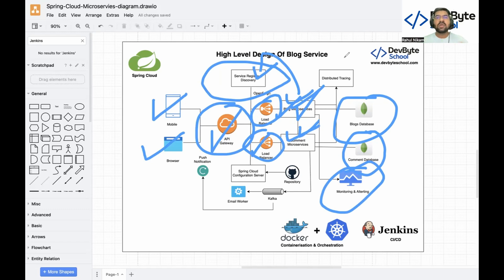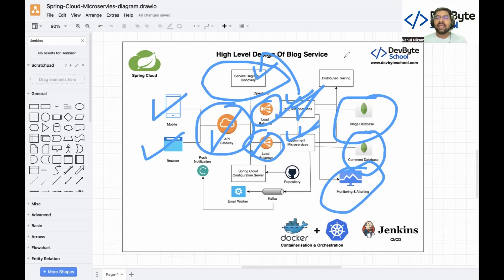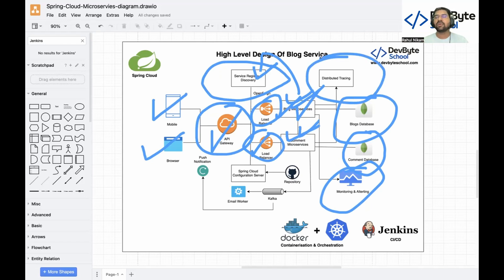In microservice architecture, one microservice communicates with another, which communicates with others — there are subsequent calls. If a specific API call fails in production, how do you track that? You need to know exactly which microservice the API failed in and why. Distributed tracing is very helpful here — it creates a unique trace ID and span ID that you can pass to each microservice to track the whole flow.